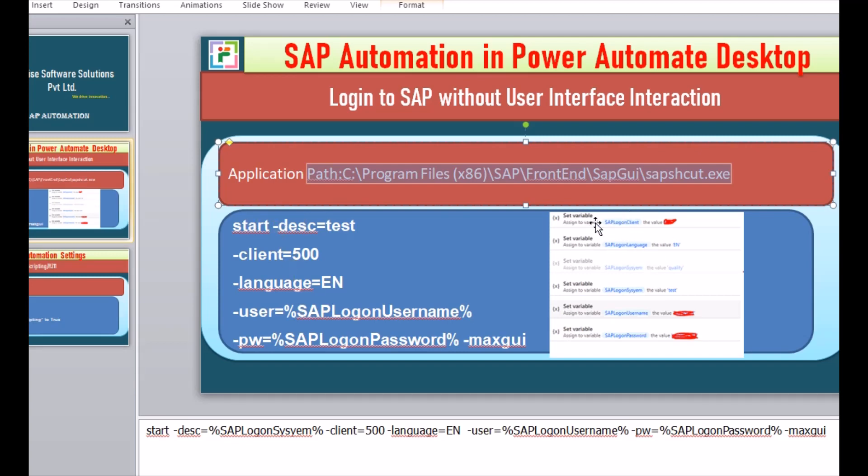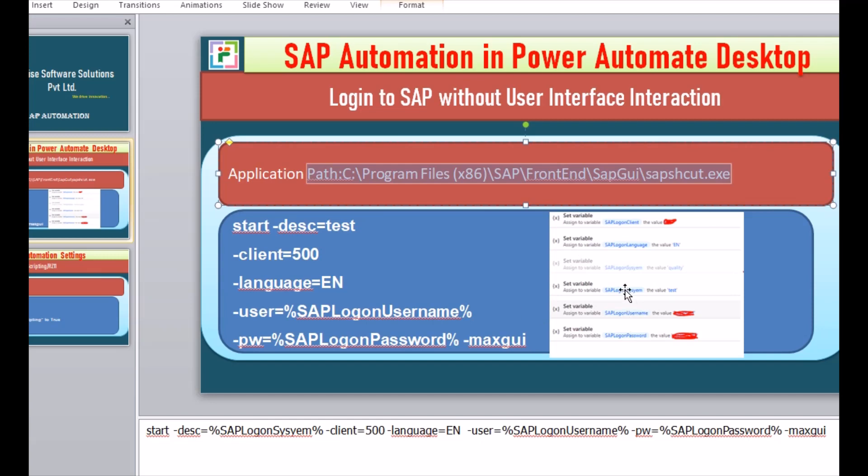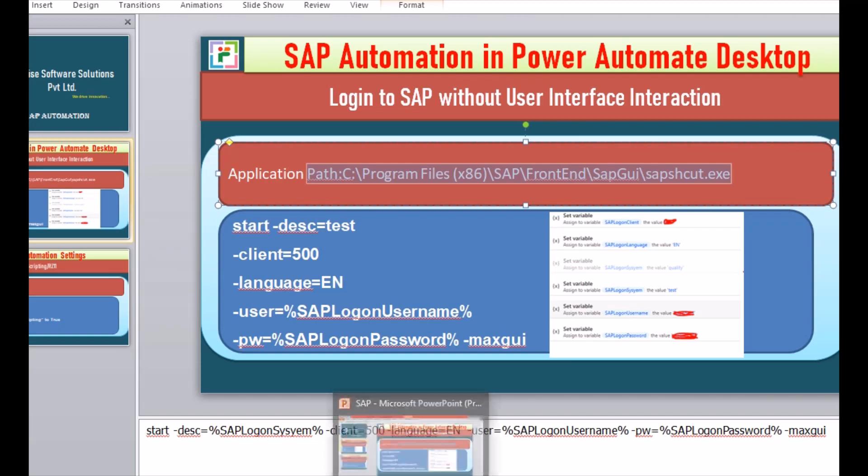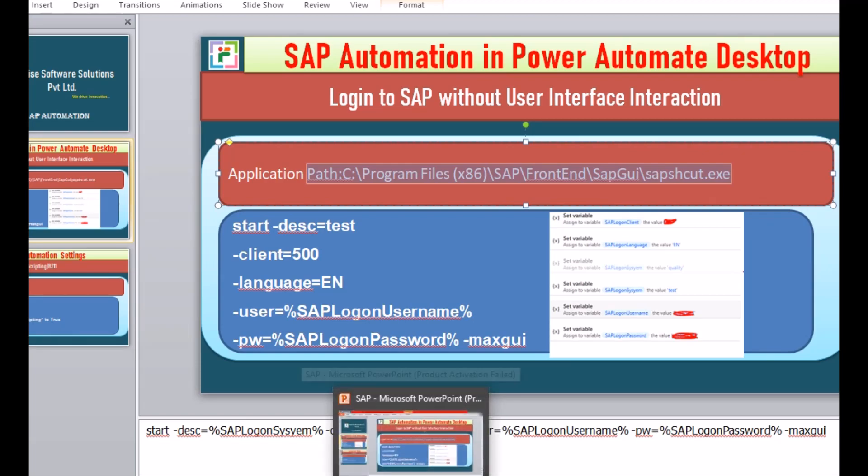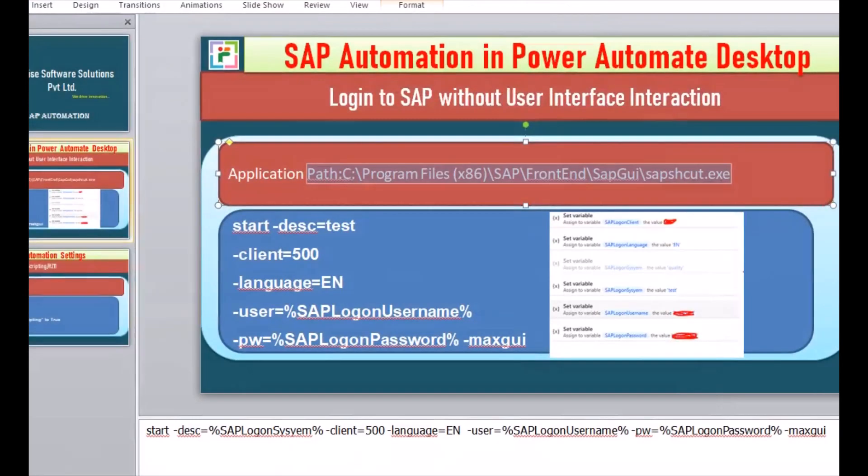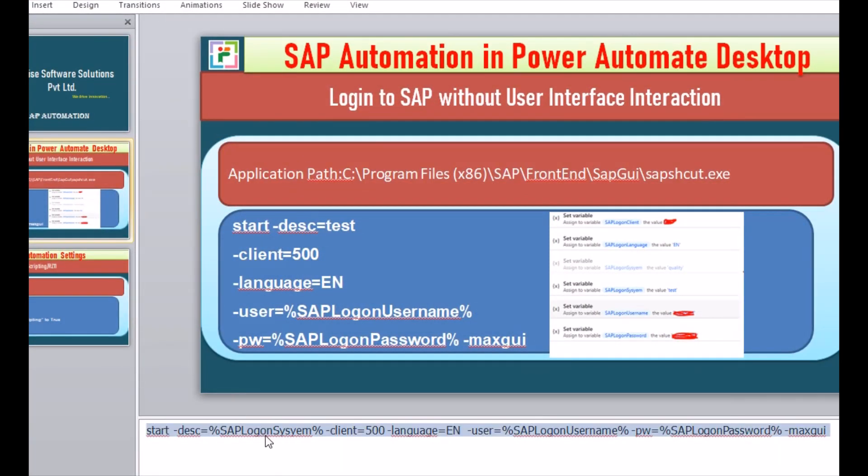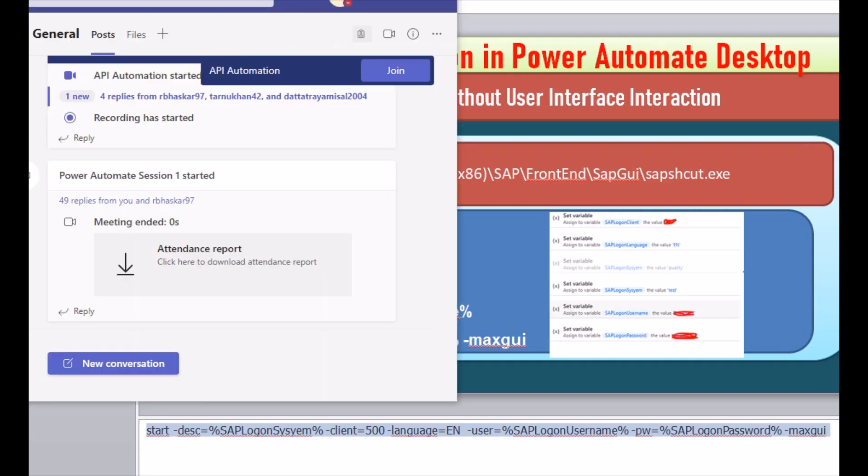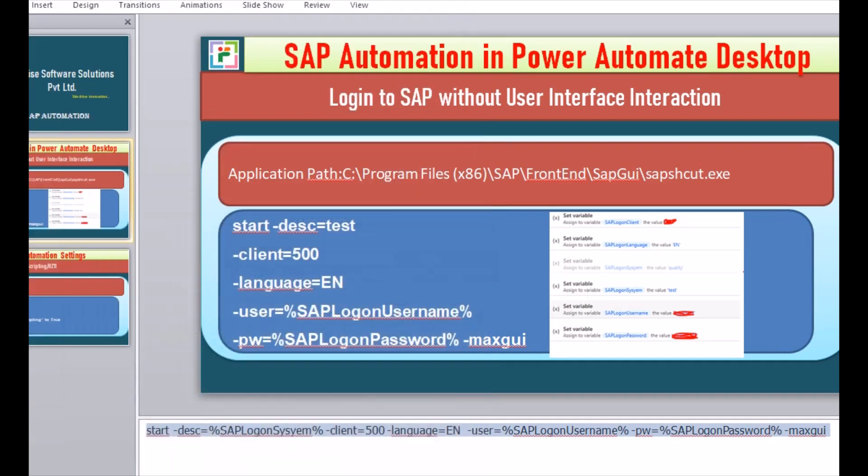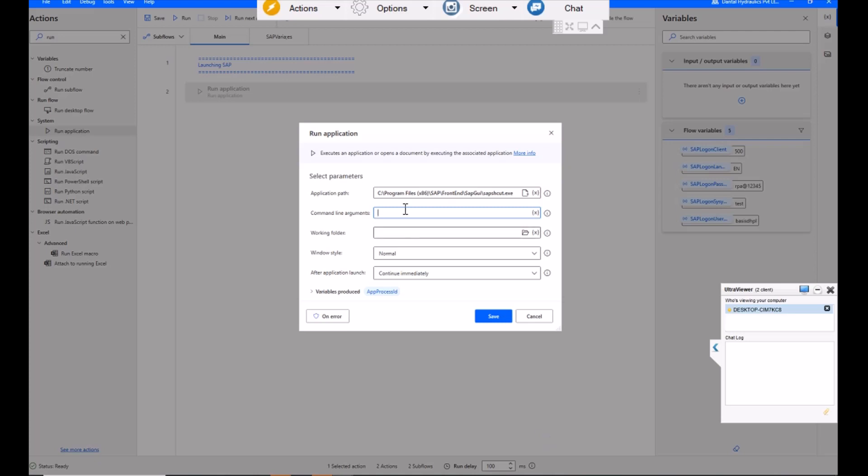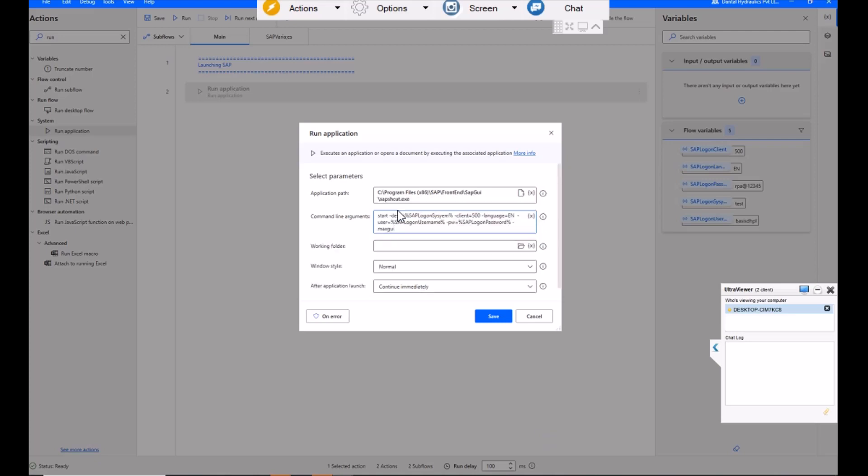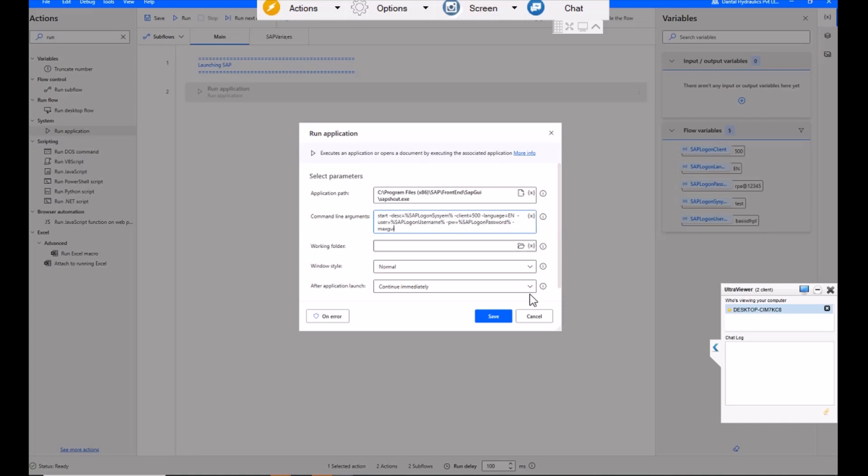So the details are like description, client, language. Already I have made one separate flow. For security purposes, I'm not going to show that flow, but just make sure these are the variables you have to set like SAP client, language, logon system, username and password. All these details you should set as variables in another flow. And already I have given there. So I'll just copy this and enter in command line argument. I'm just passing the system, then language, client, username and password.